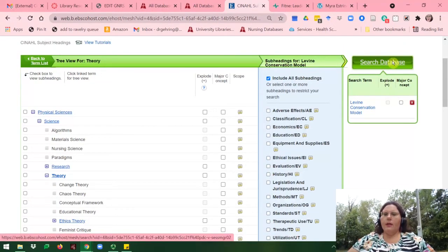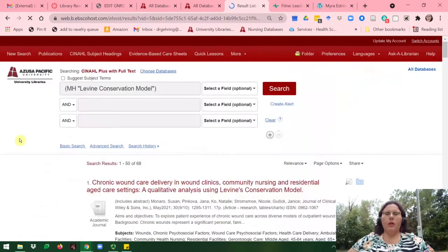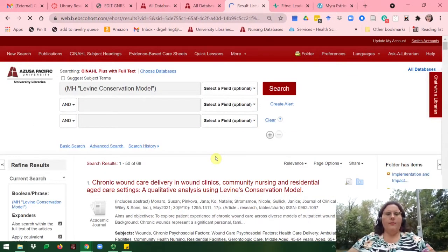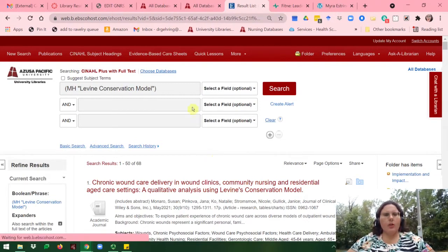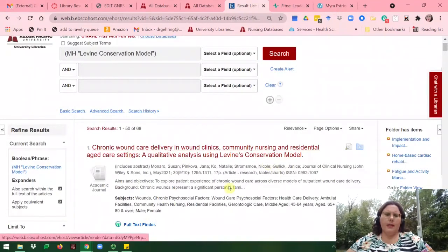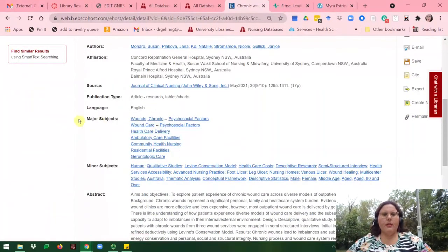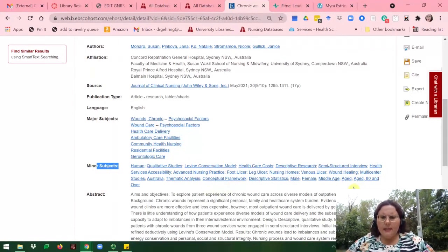I'll go ahead now and click on Search Database. This is looking in CINAHL for articles on Levine. It looks like there are 68 articles in the subject heading of Levine Conservation Model. If you want to see how they are listed — for instance, I'll click on this article title — in CINAHL there are two types of subject headings: major subjects and minor subjects. We'll see that Levine is listed under the minor subjects here.